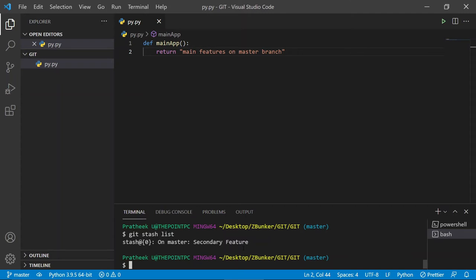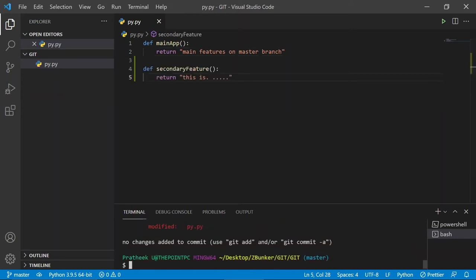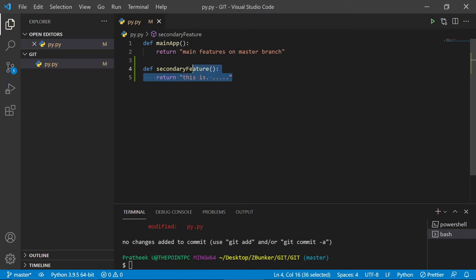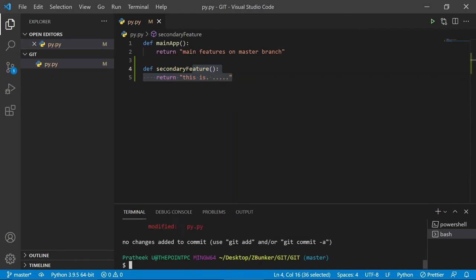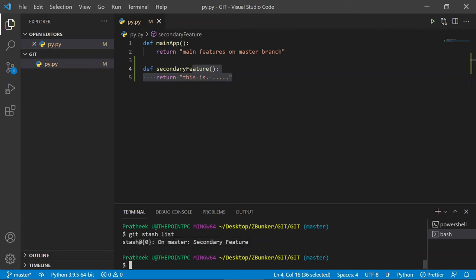Now let's discuss `git stash apply`. Upon doing `git stash apply`, the stash remains intact in the list and the stashed changes are applied. By default it applies the topmost stash, which is stash at index zero. After running it, you can see the secondary feature is back — the changes are applied but not yet committed, so git shows the file as modified. And if I run `git stash list` again, the stash is still there — it was not removed.